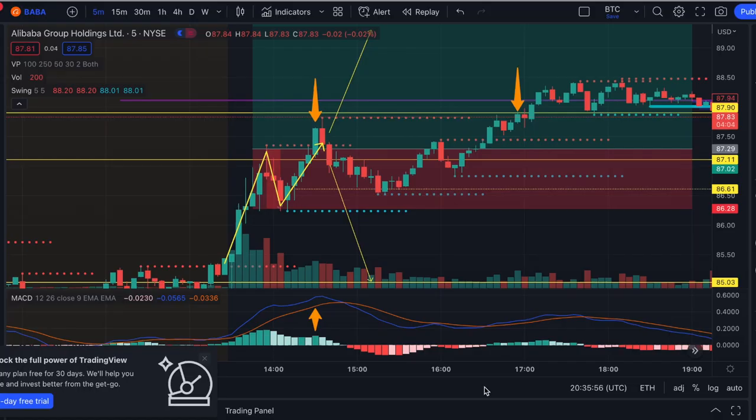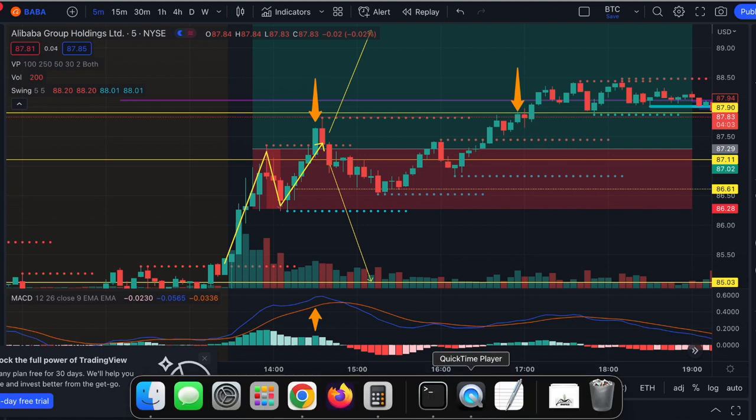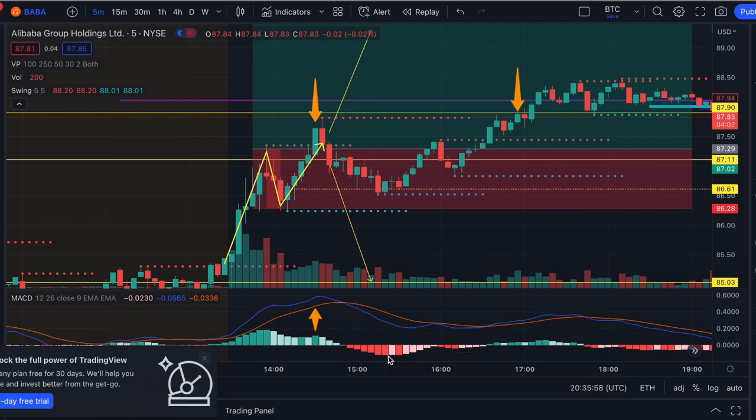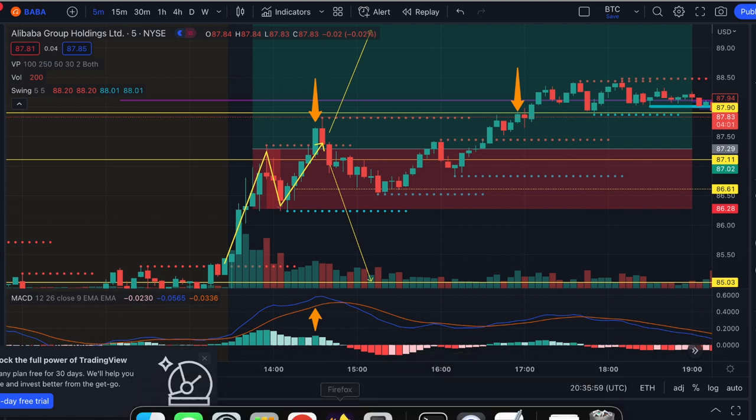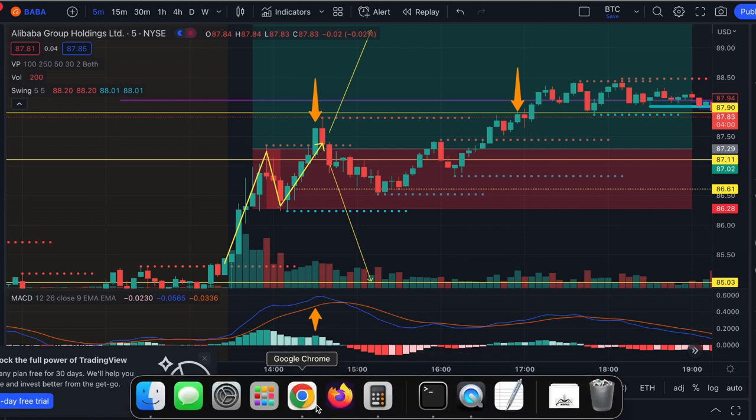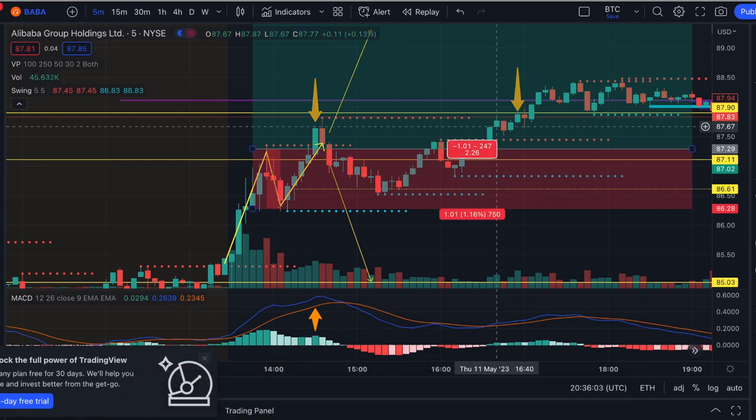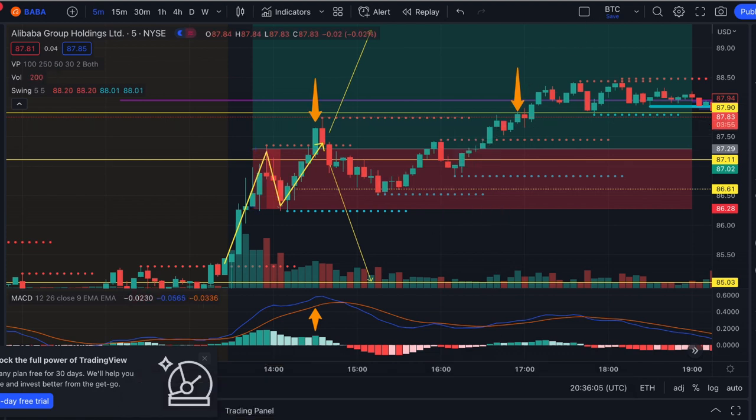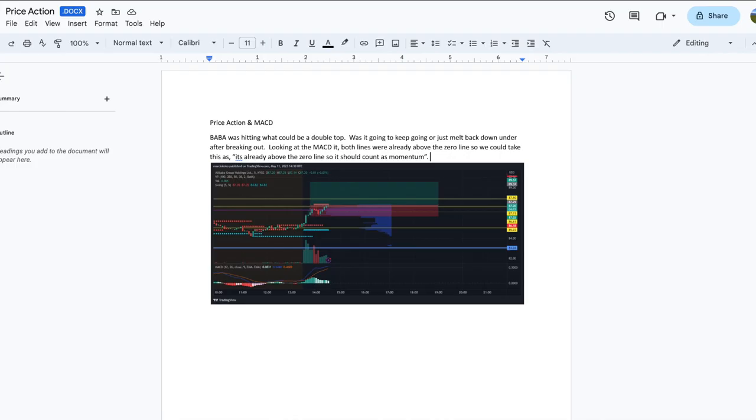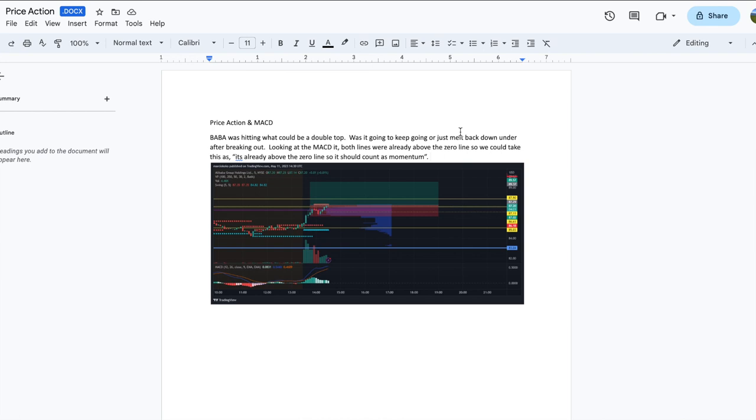Hello traders, we are going to make a quick trade recap. I actually have it because I started writing it down on a document over here. So this is what I actually want to start out with. I'm basically comparing BABA and SPY.